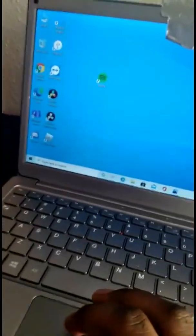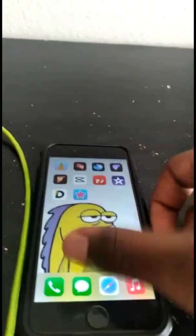What's good YouTube? Today I'm going to be showing you guys how to get Fortnite mobile back on iOS.